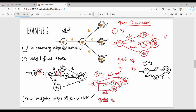Now we remove Q3. Let's go to the initial state and final state. Q3 is removed. Looking at the previous diagram: Q1 on AC goes to Q3, and Q3 on epsilon goes to Q6, so the transition becomes Q1 on AC·epsilon, which simplifies to Q1 on AC goes to Q6.